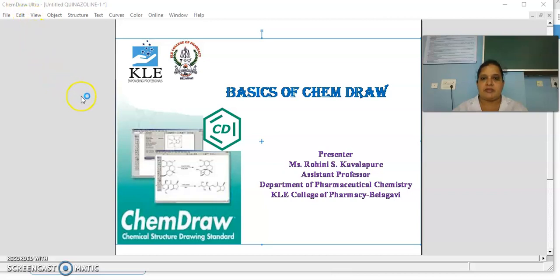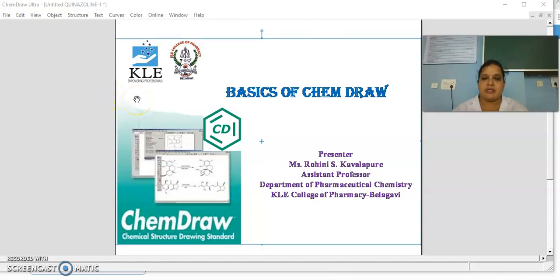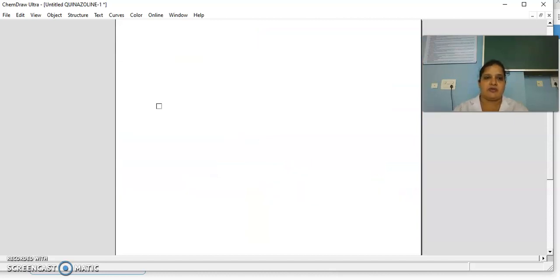Hello everyone, myself Ms. Rohini from KLD College of Pharmacy, Bragavi. Today we are going to see the basics of ChemDraw, which is mainly used to draw chemical structures, write various synthetic schemes, or write the mechanism of action required for scientific publications. The ChemDraw software I have already installed.